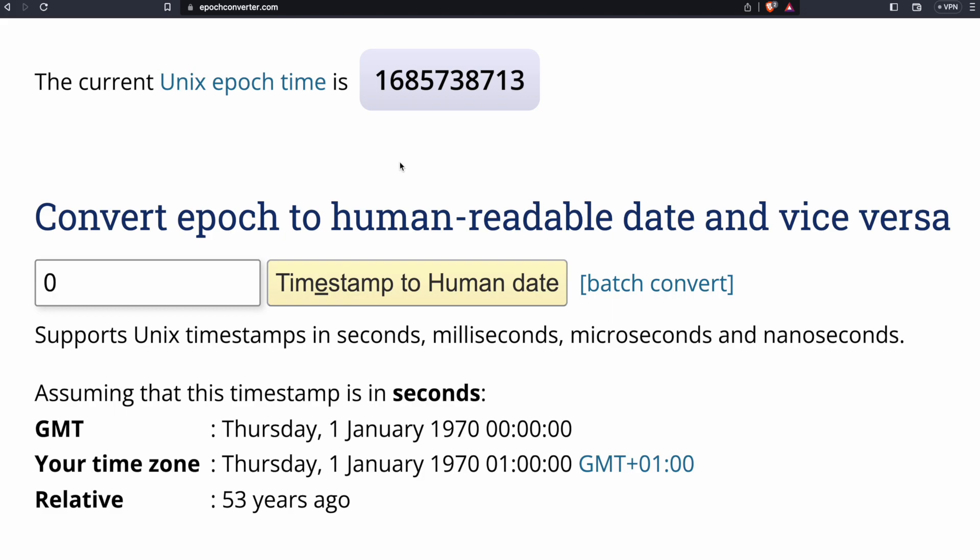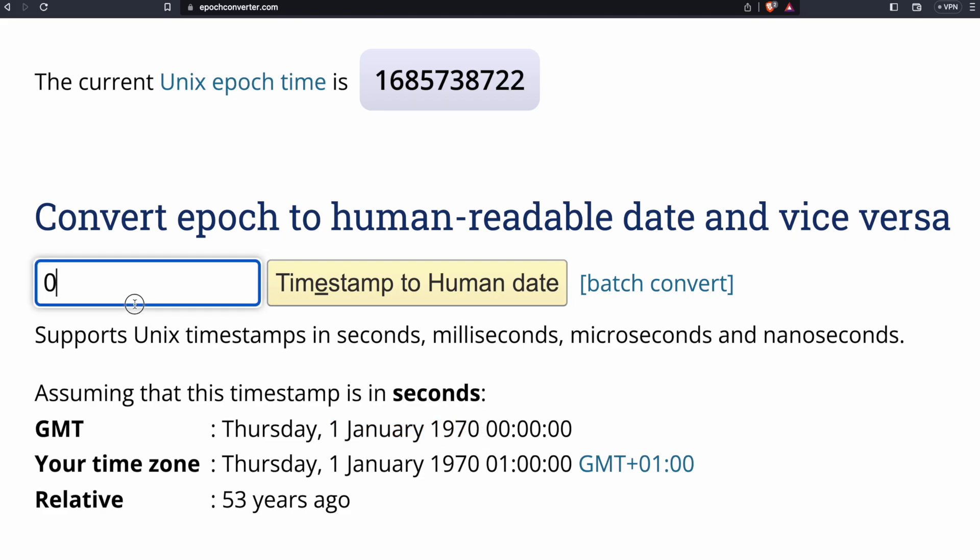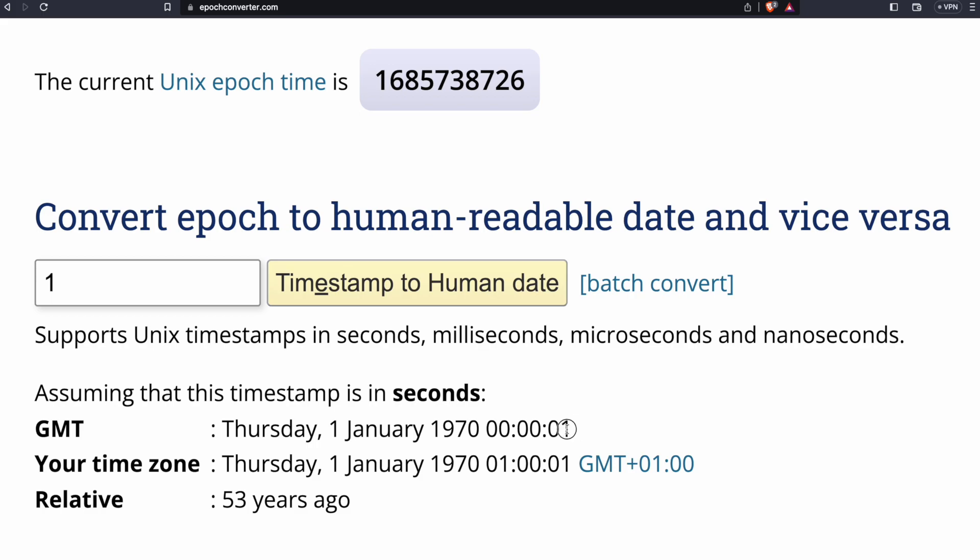Epoch is a time which represents the number of seconds that elapsed since 1st of January 1970. Which means if I add one second here, I will have one second after midnight.